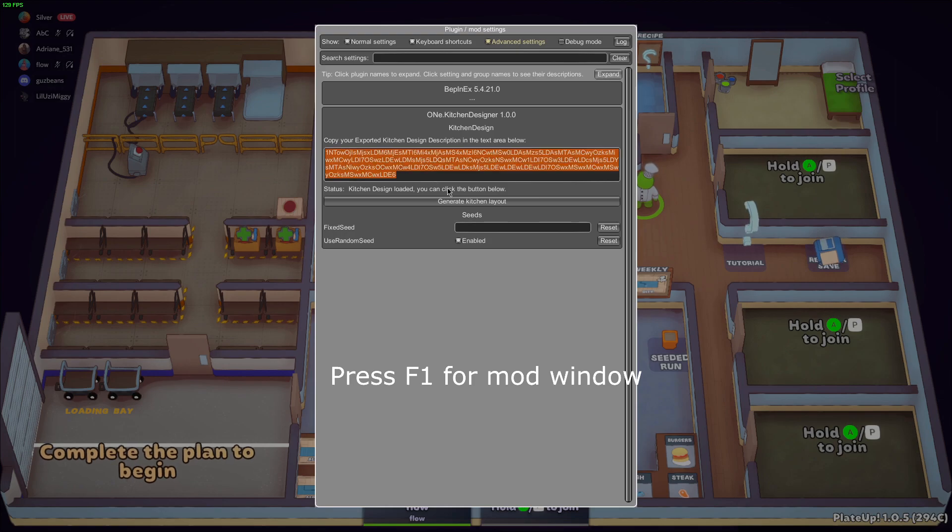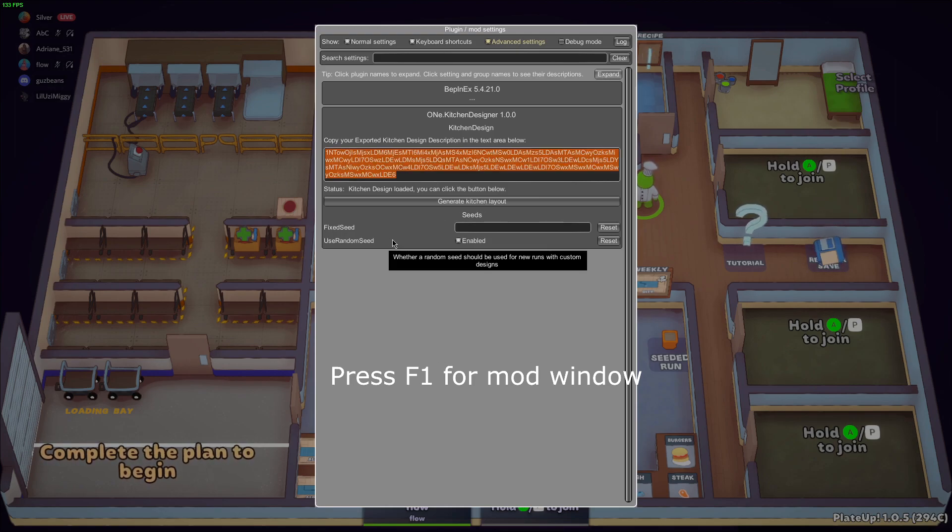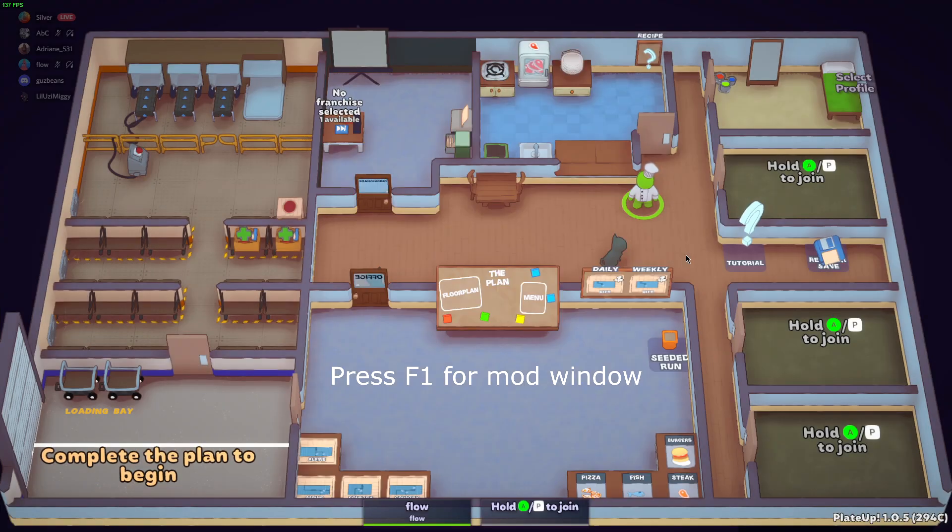But if you want to run this, click Generate Kitchen Layout, and it should work if you're in your own lobby.